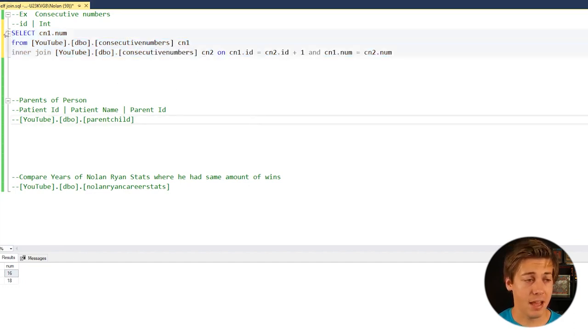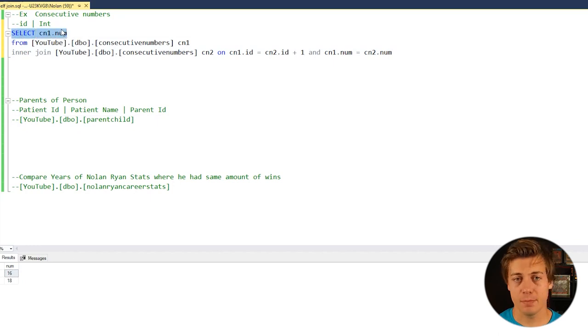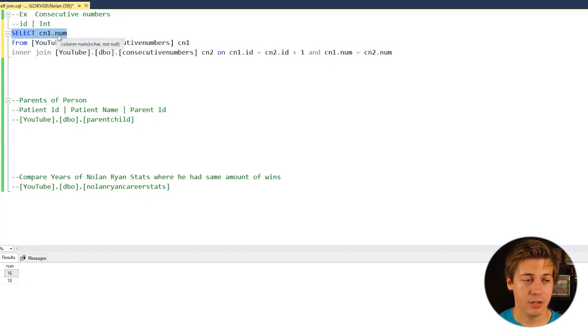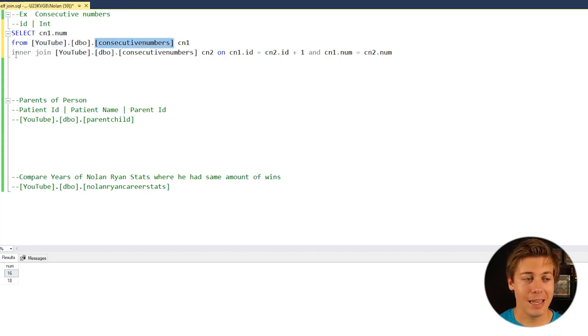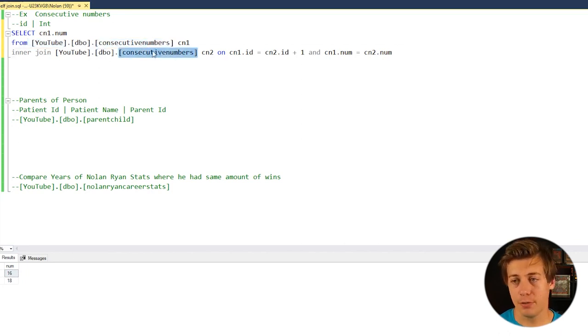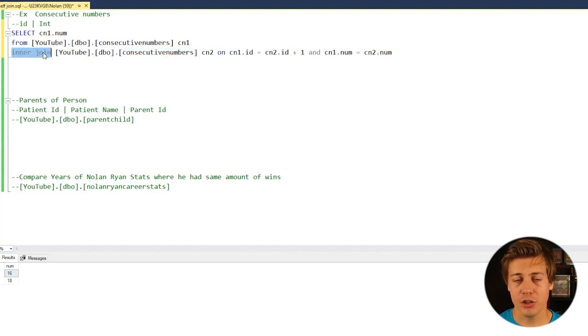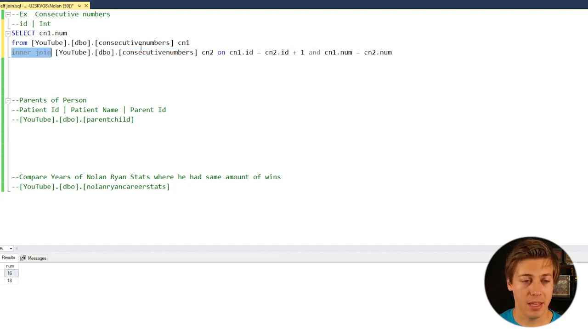So to explain this one last time, we're selecting the specific number that appears two times in a row. We have our consecutive numbers table, but we're interjoining consecutive numbers too. Now, since it's interjoin, it's only going to show the results that are the same in both tables.